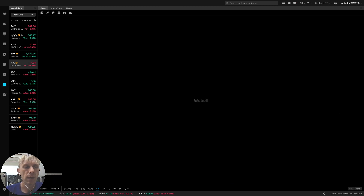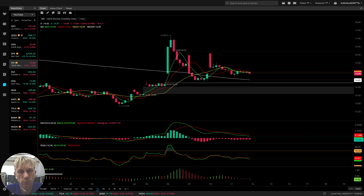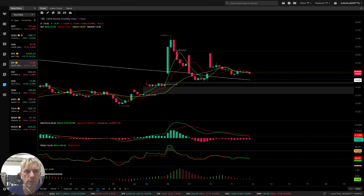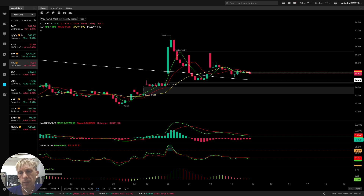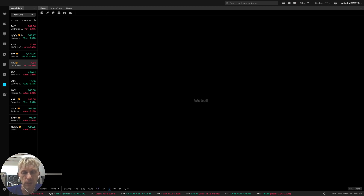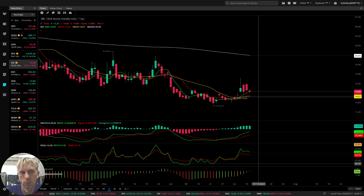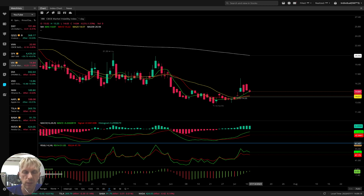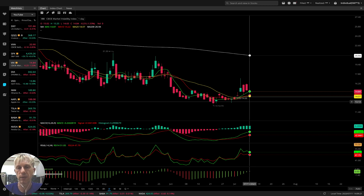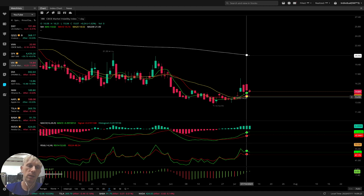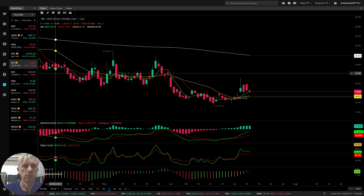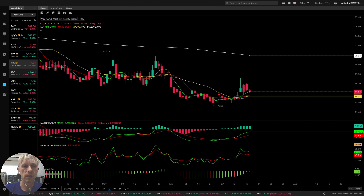At the same time, the volatility index is minus one and a half percent today. All indicators on the one-hour time frame are in bearish reversal. On the daily time frame, all indicators are still bullish — and since VIX is bullish, it means it is negative for SPX.